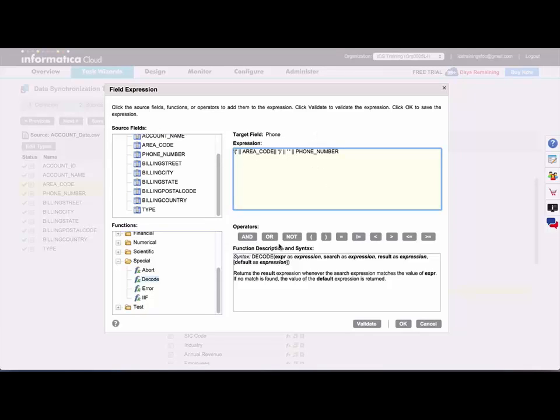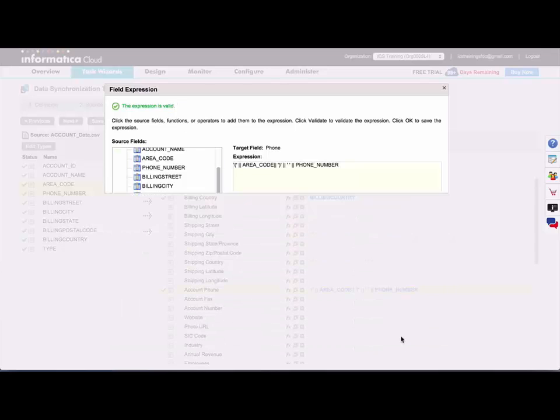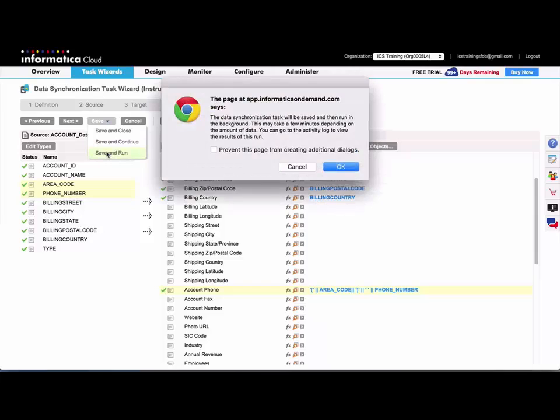And now the last thing that you want to do here is click validate to validate your expression. And it came back as valid. So I'll go ahead and click OK and then save and run my task.